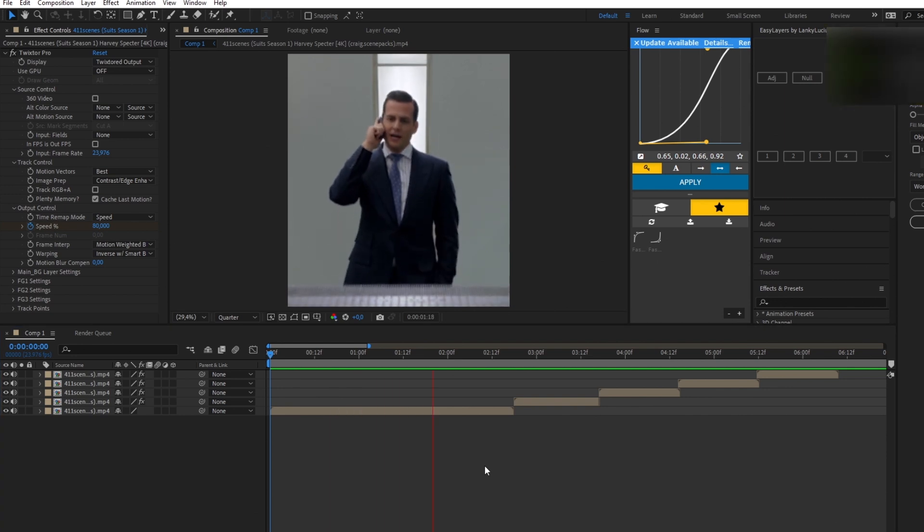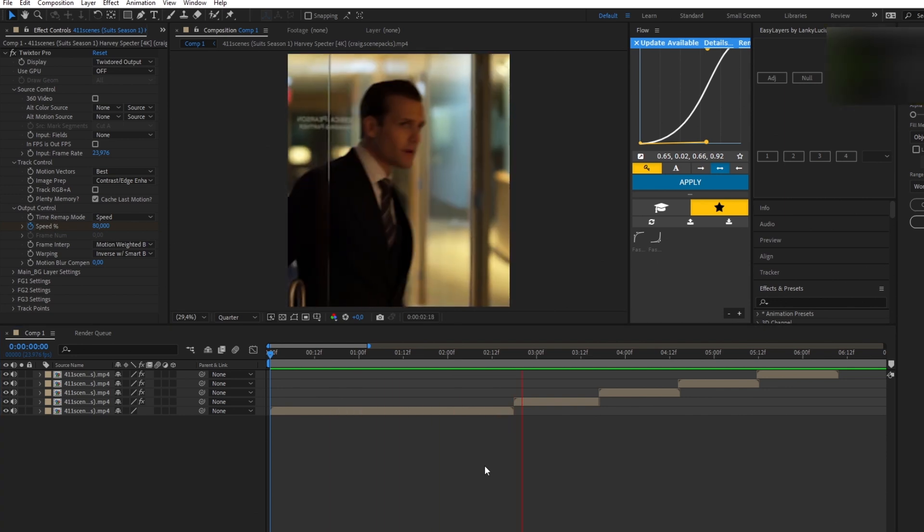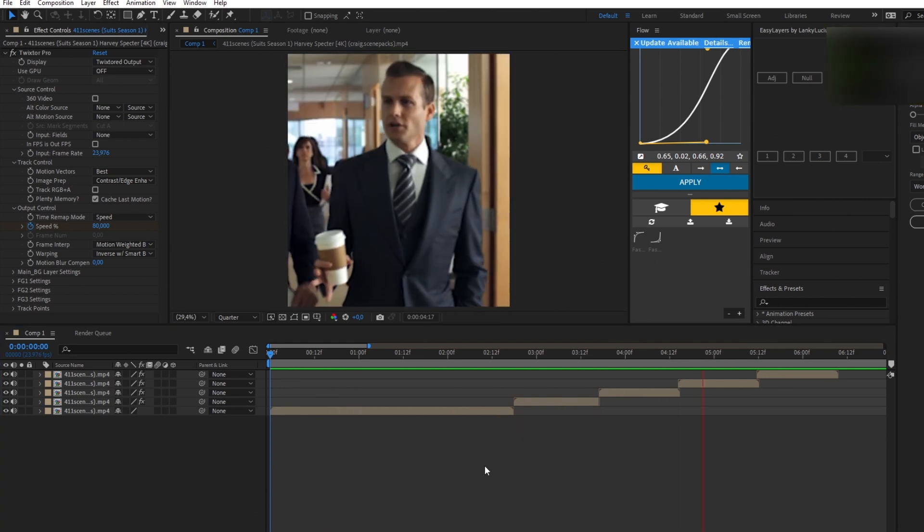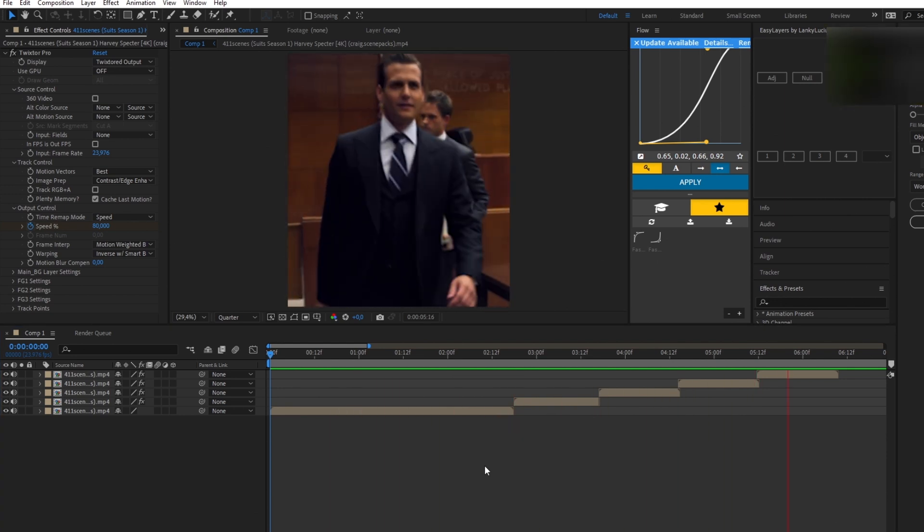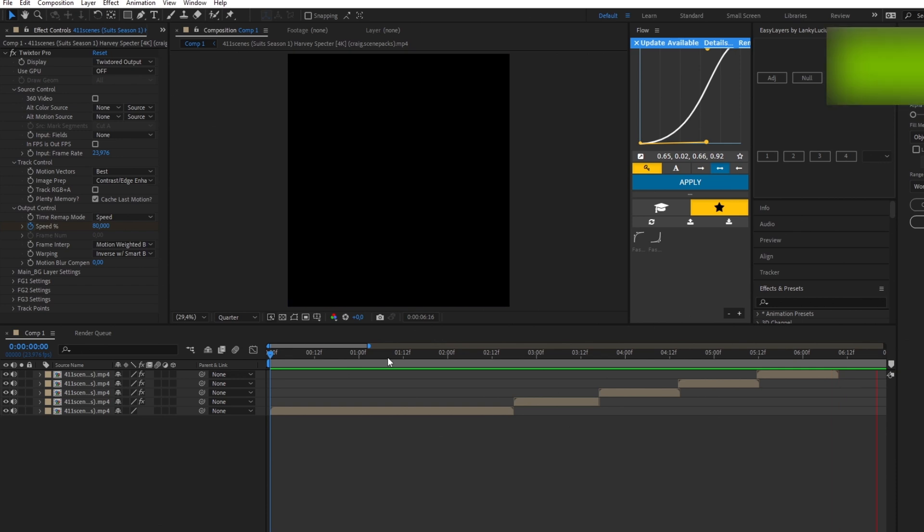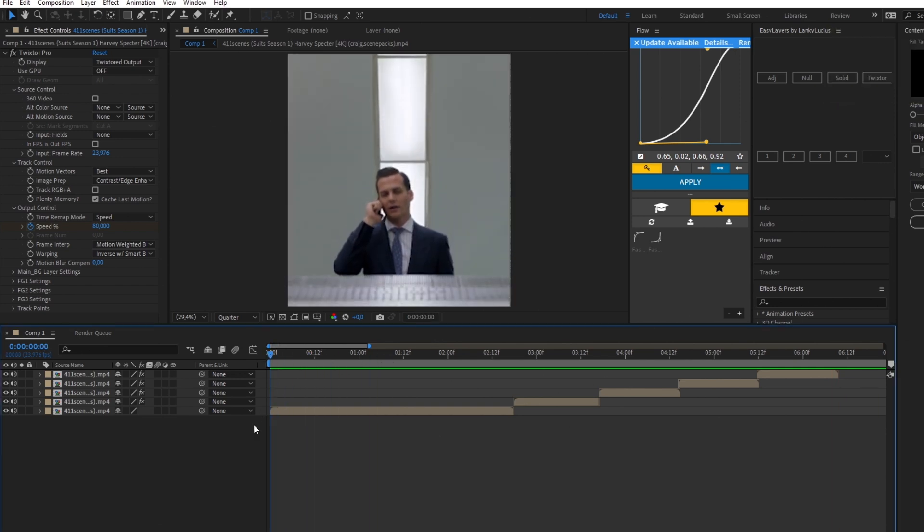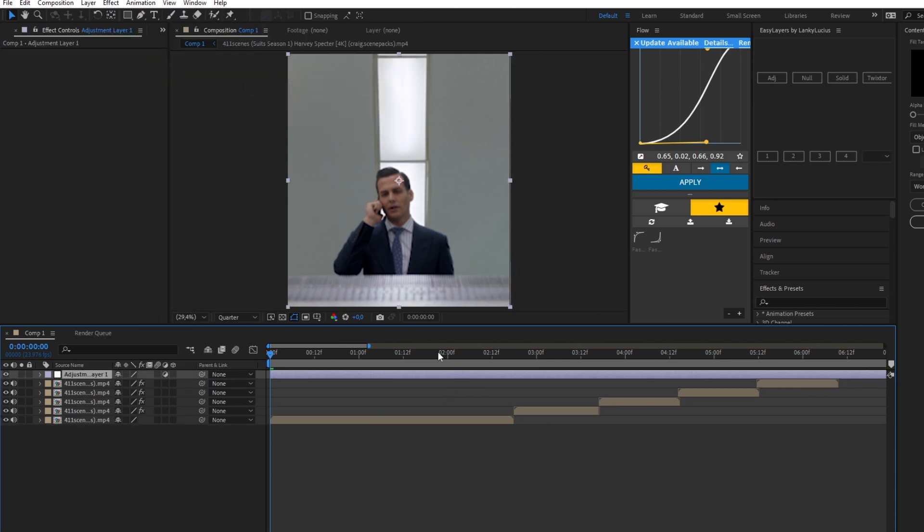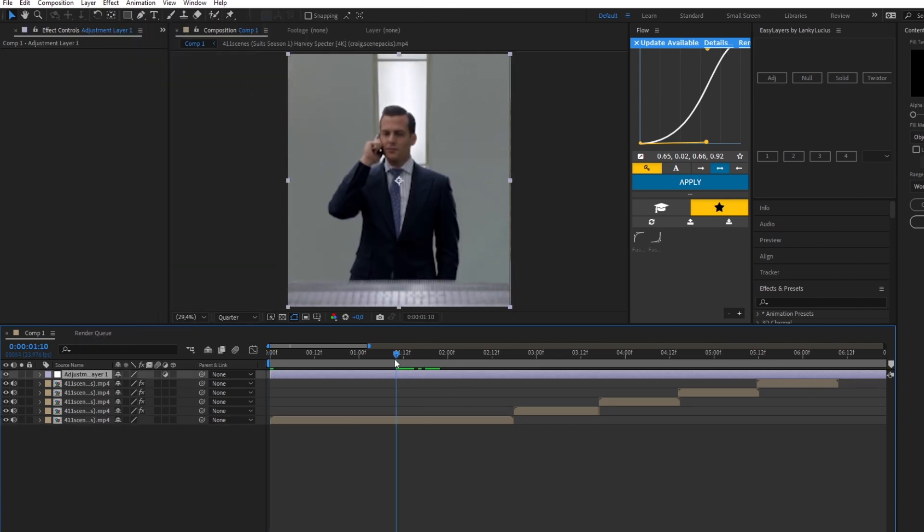The first thing you need to do is add an adjustment layer and cut it about here.